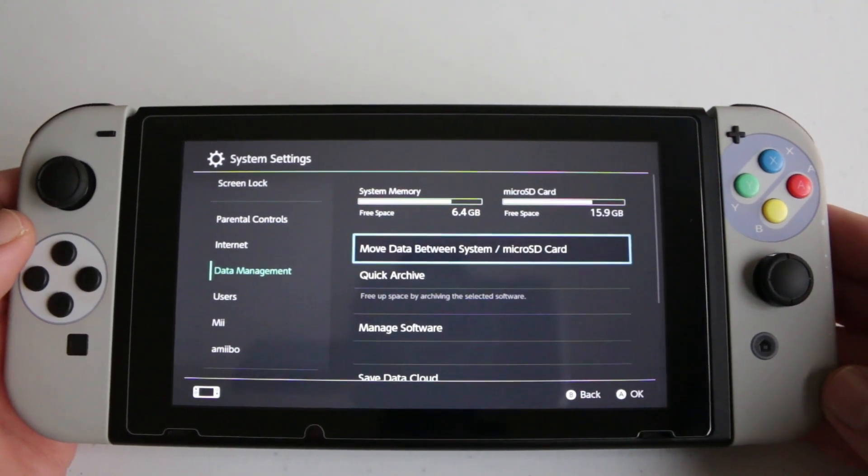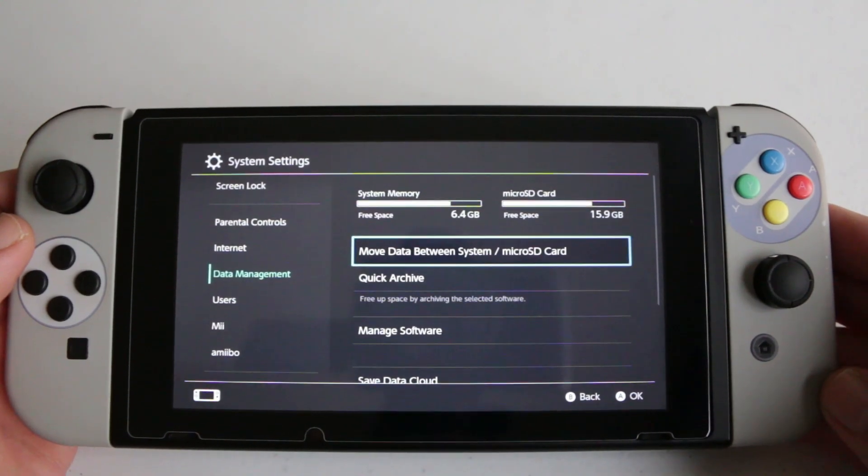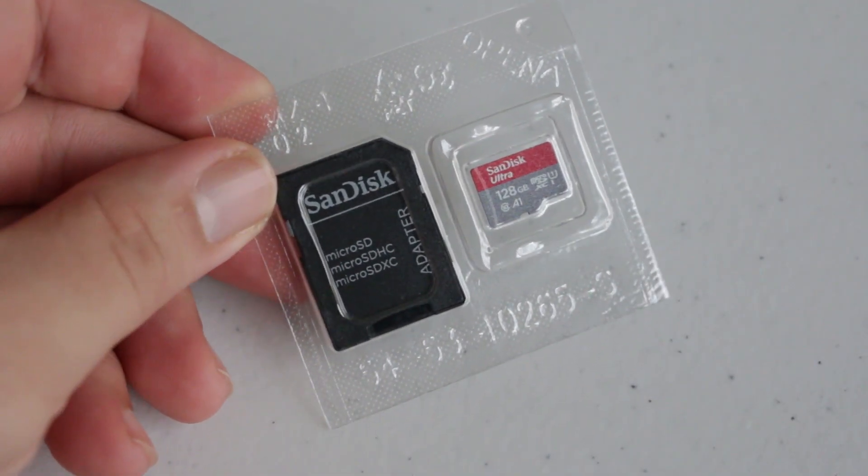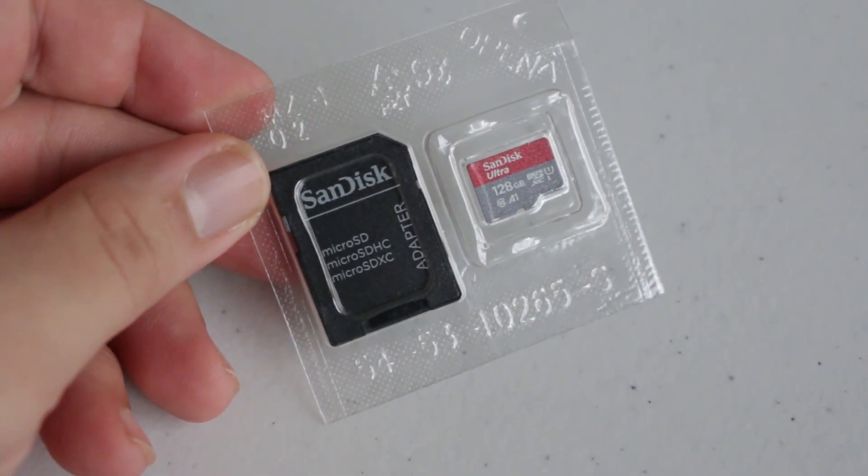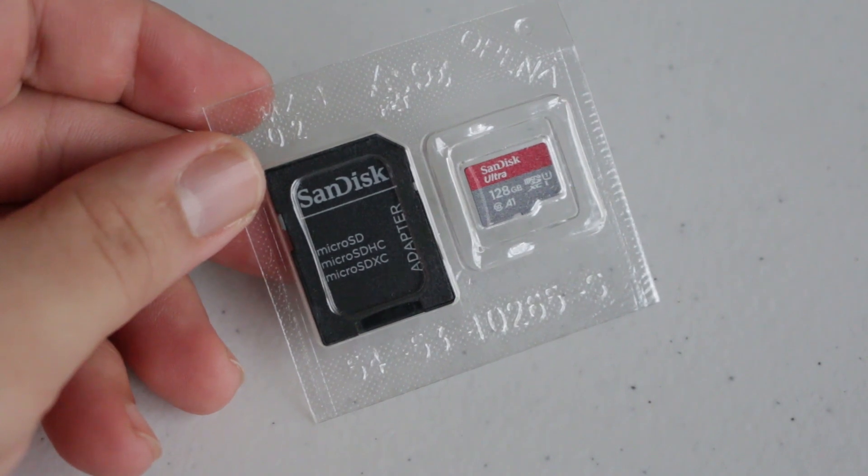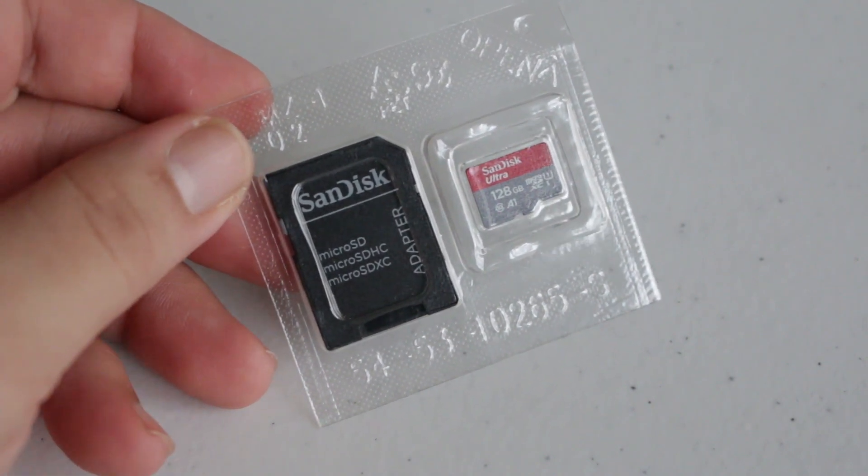This process is super simple and all you really need are these two things. You need the SD card that you're planning on upgrading to—right here I have a SanDisk 128GB—and a Windows PC.